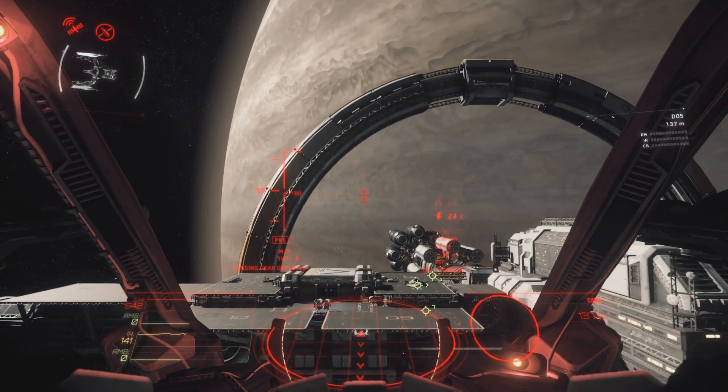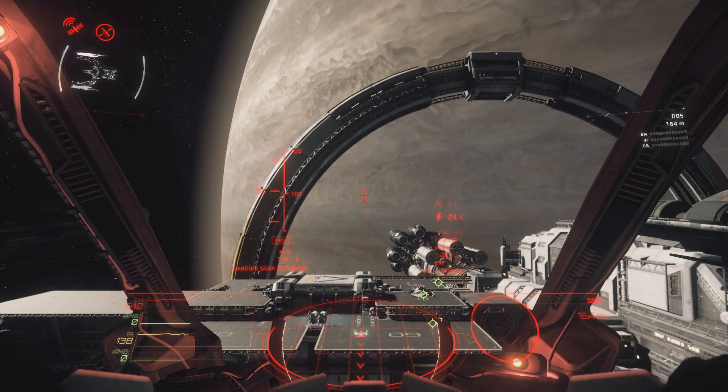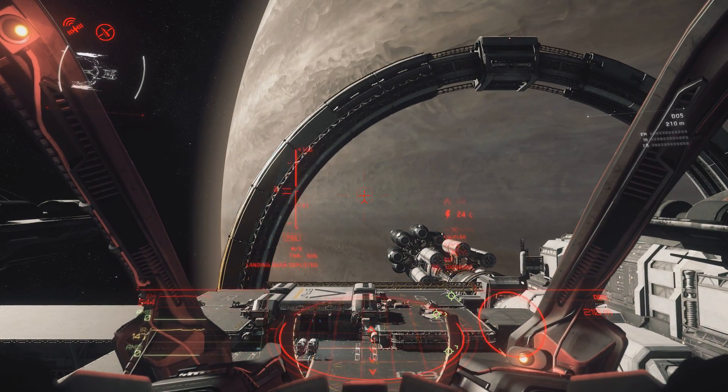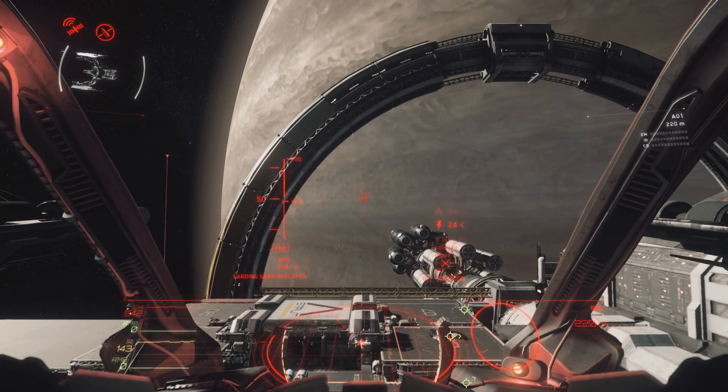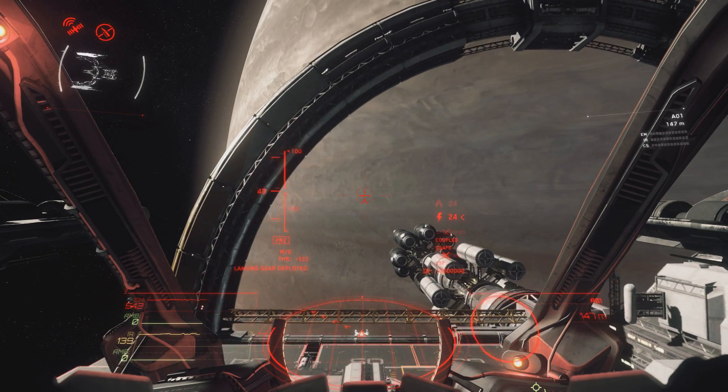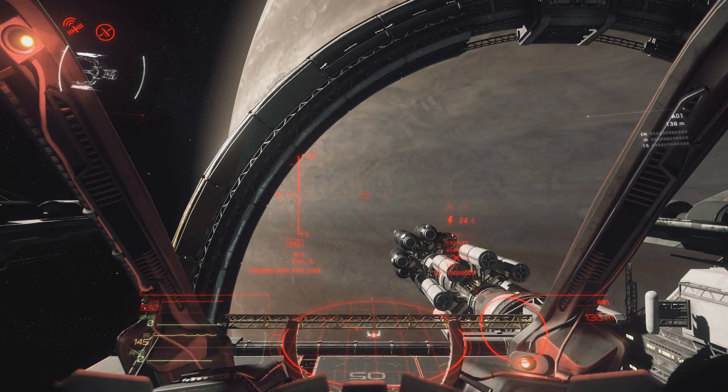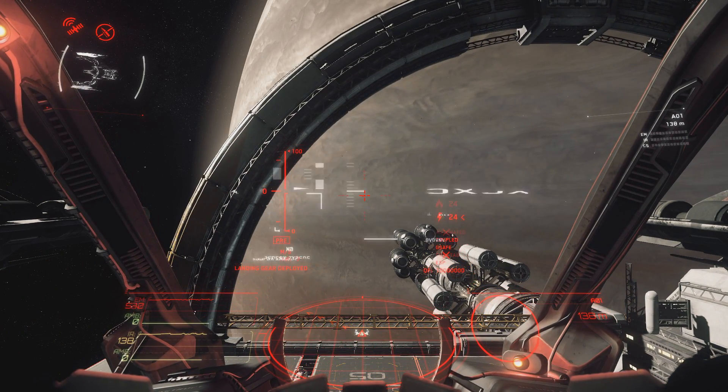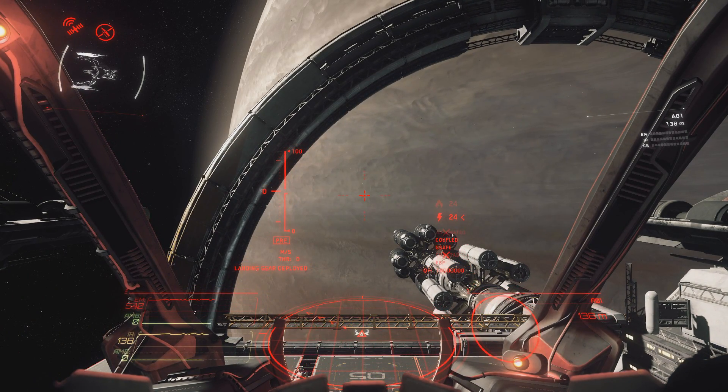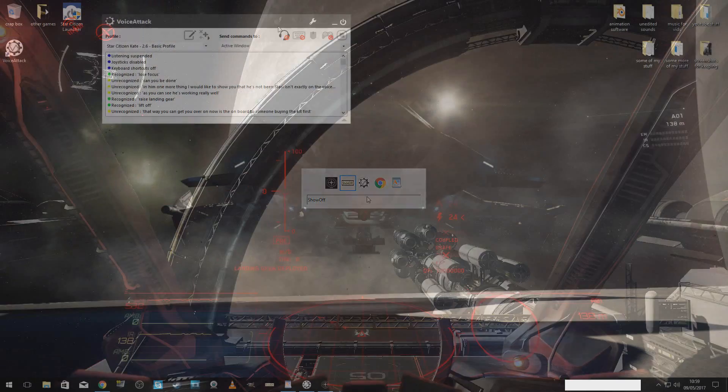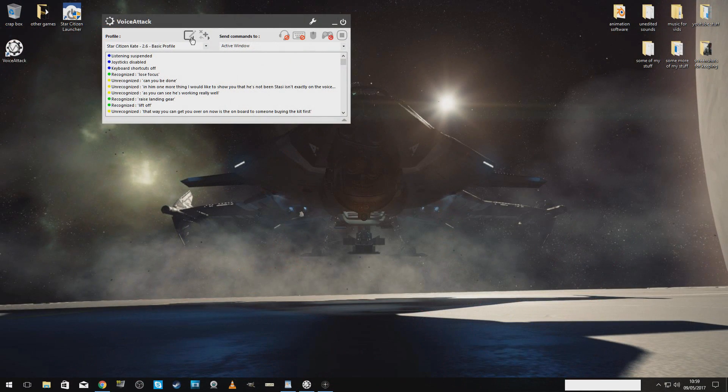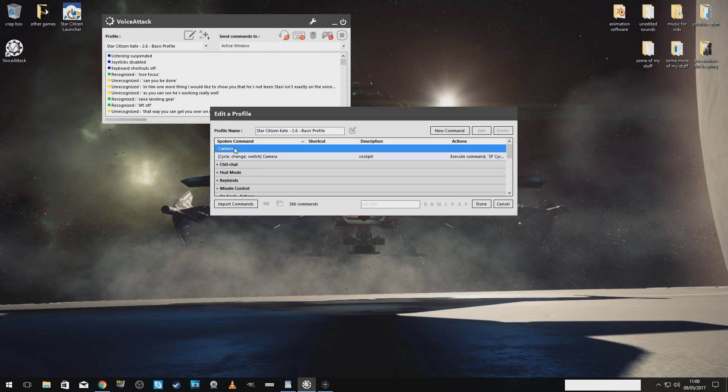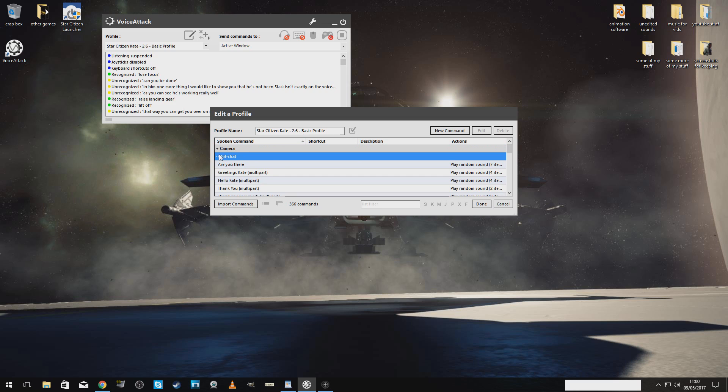As you can see, it is working really well. There is one more thing I would like to show you that is not in Star Citizen that is actually on the VoiceAttack itself. Now, if you want to know exactly what commands you can use, just press this button here. This will give you a list of absolutely every single word that Kate can say to you.